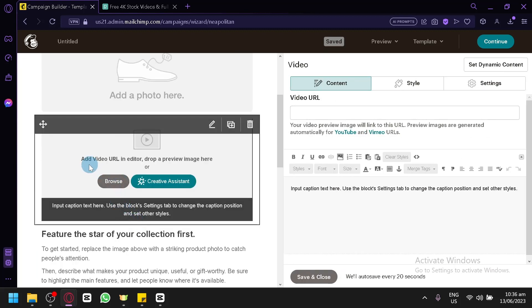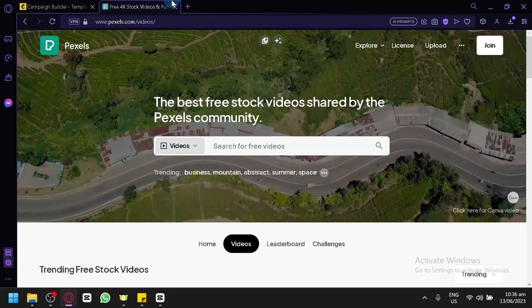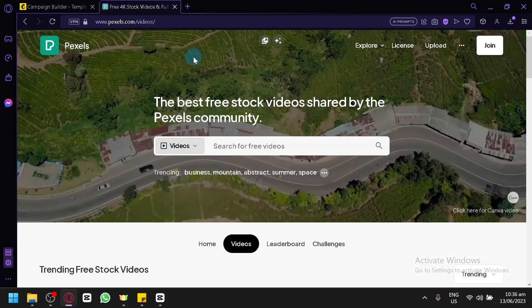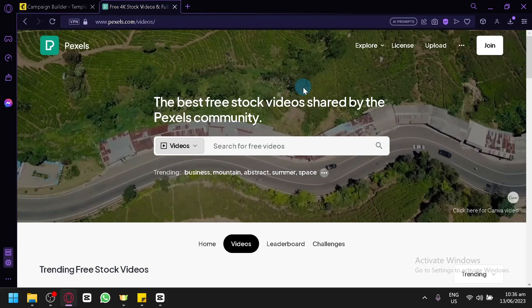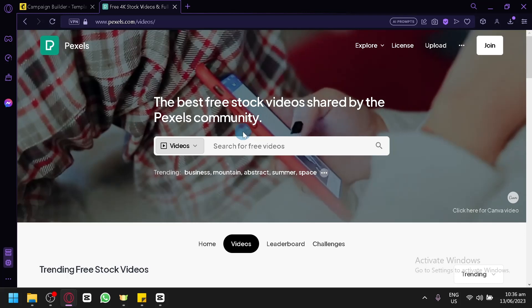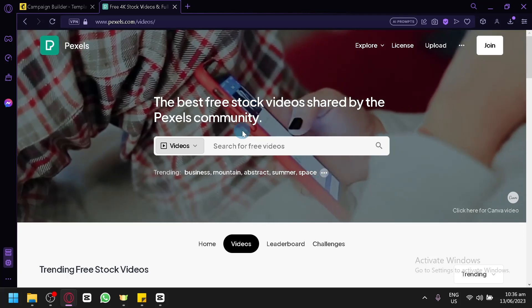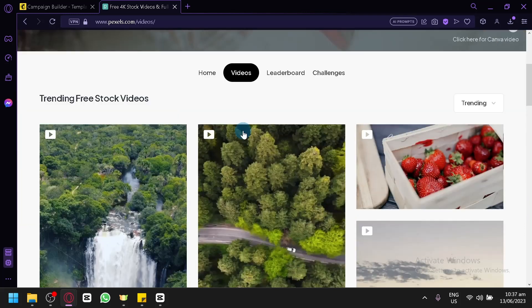You could add a video URL in the editor or drop a preview image. You're going to have to use a video URL. For example, you could use the stock images in Pexels. Pexels is an amazing platform where you can get both video and photo that are stock free.